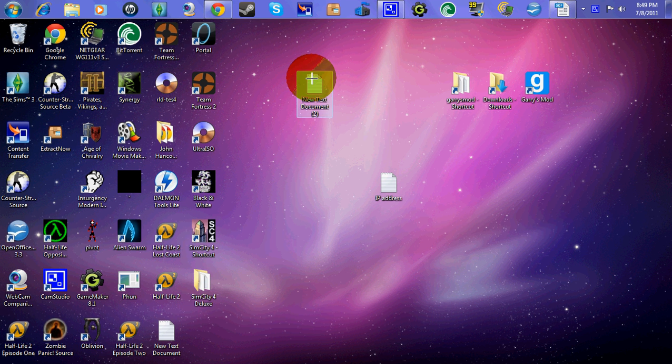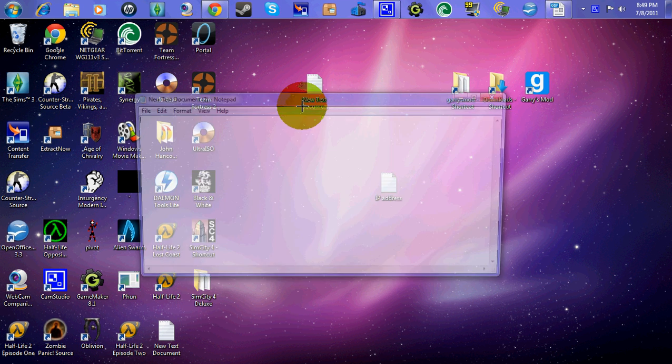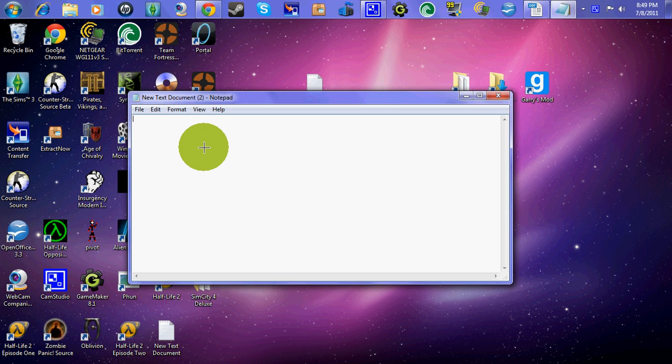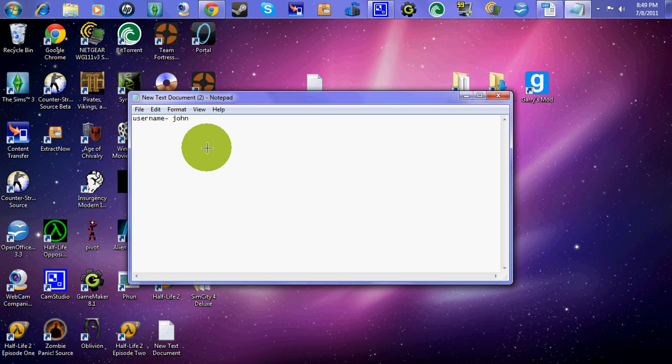Okay, as you're filling out your information, you're going to want to put username. Alright, and whatever is your username, so it can be like John. Okay, that can be your username, and then password.